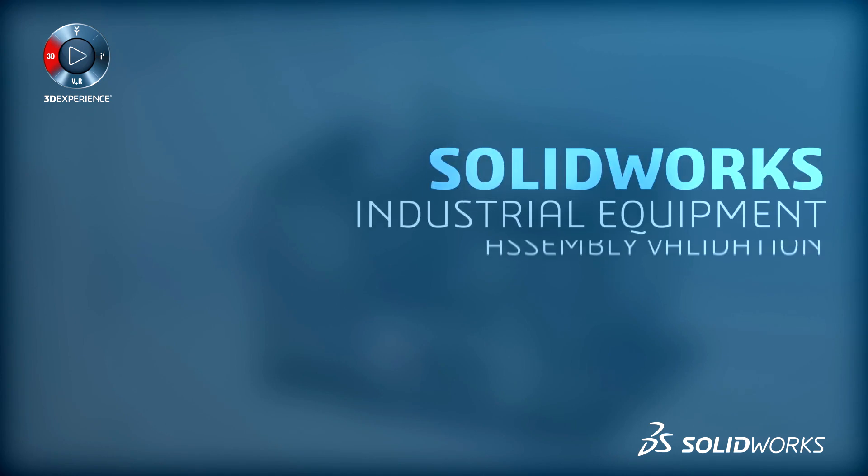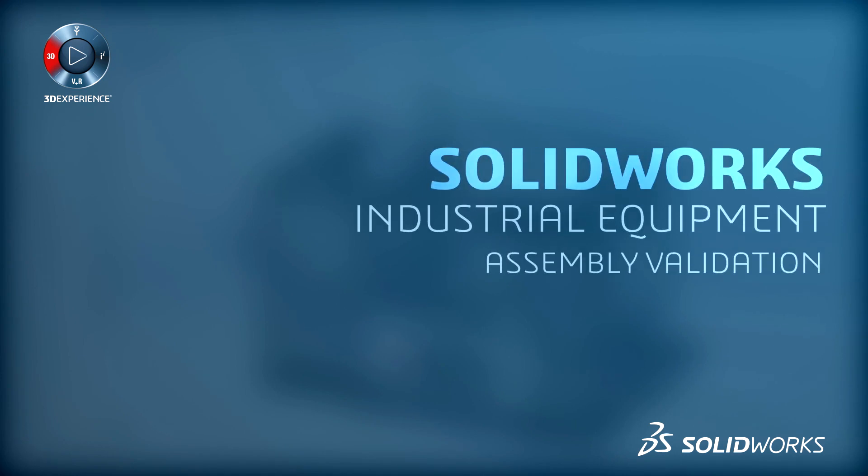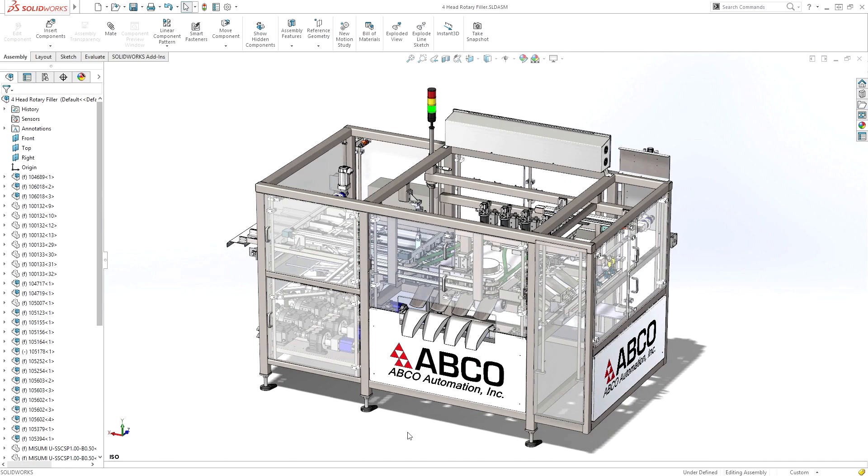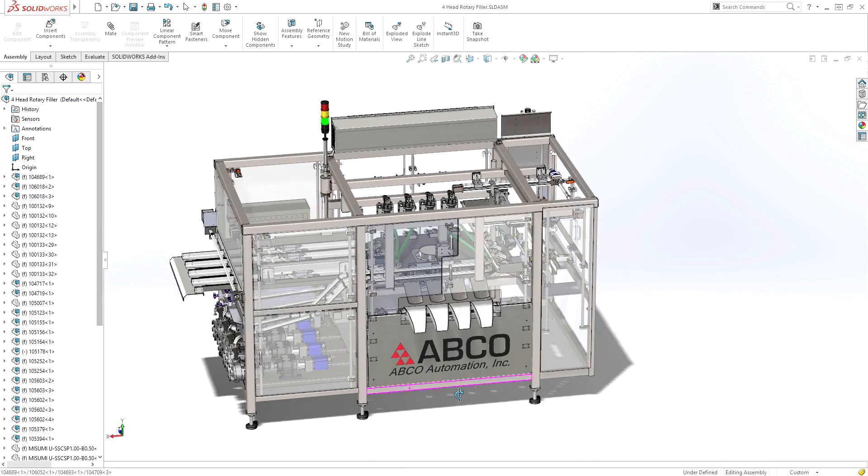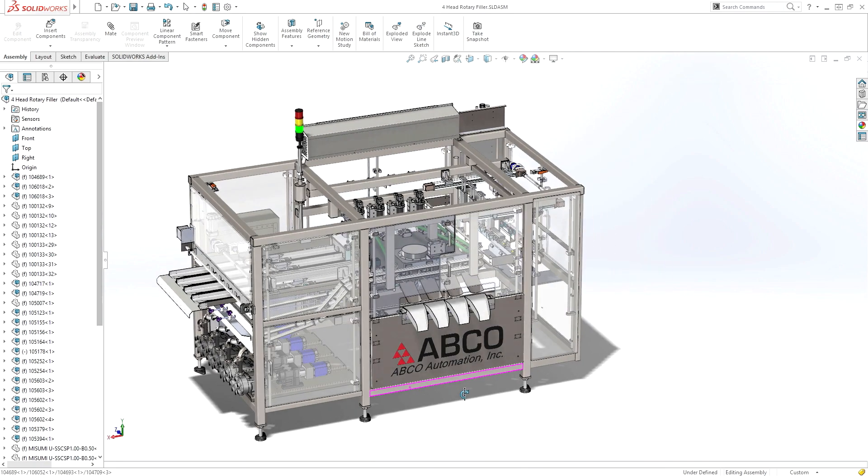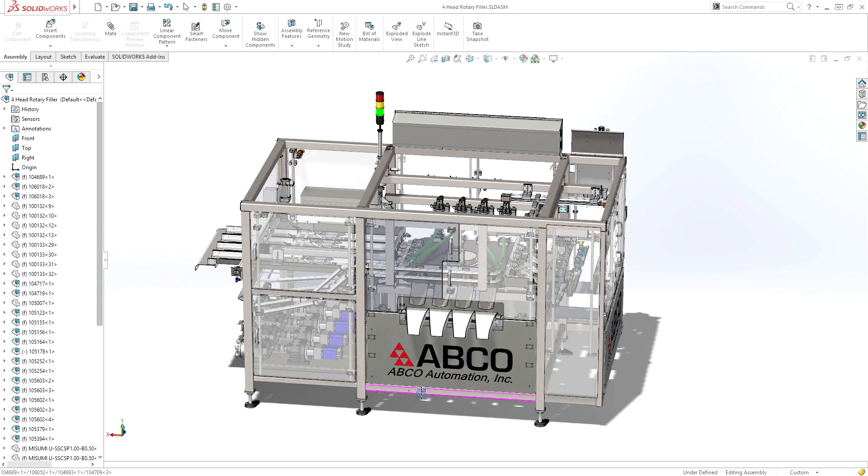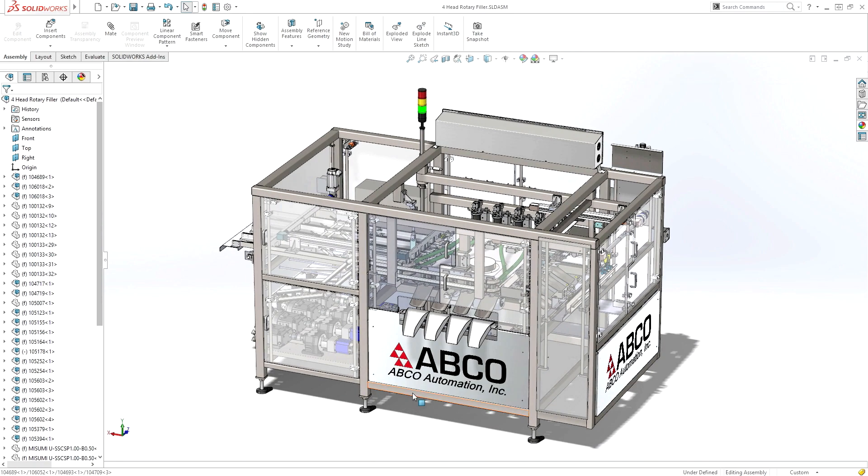Industrial equipment is typically complex, with assemblies containing thousands if not tens of thousands of parts. In many cases, the first machine built is the machine delivered to the customer. Therefore, it is critical that it operates correctly.